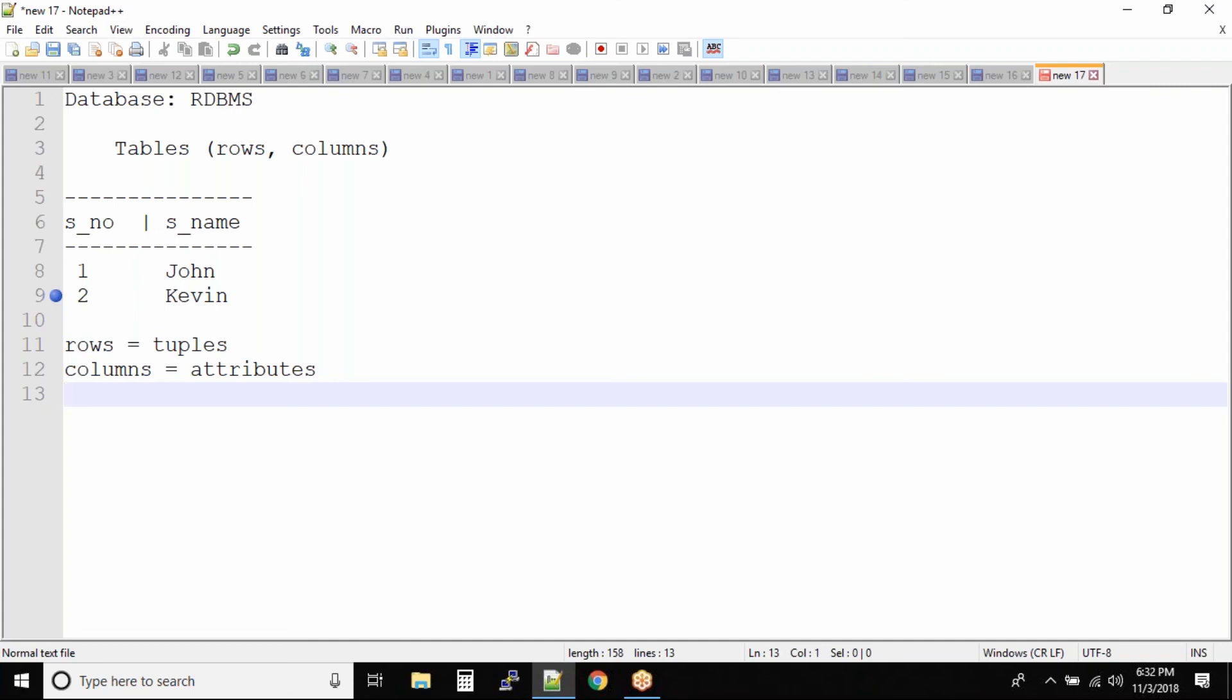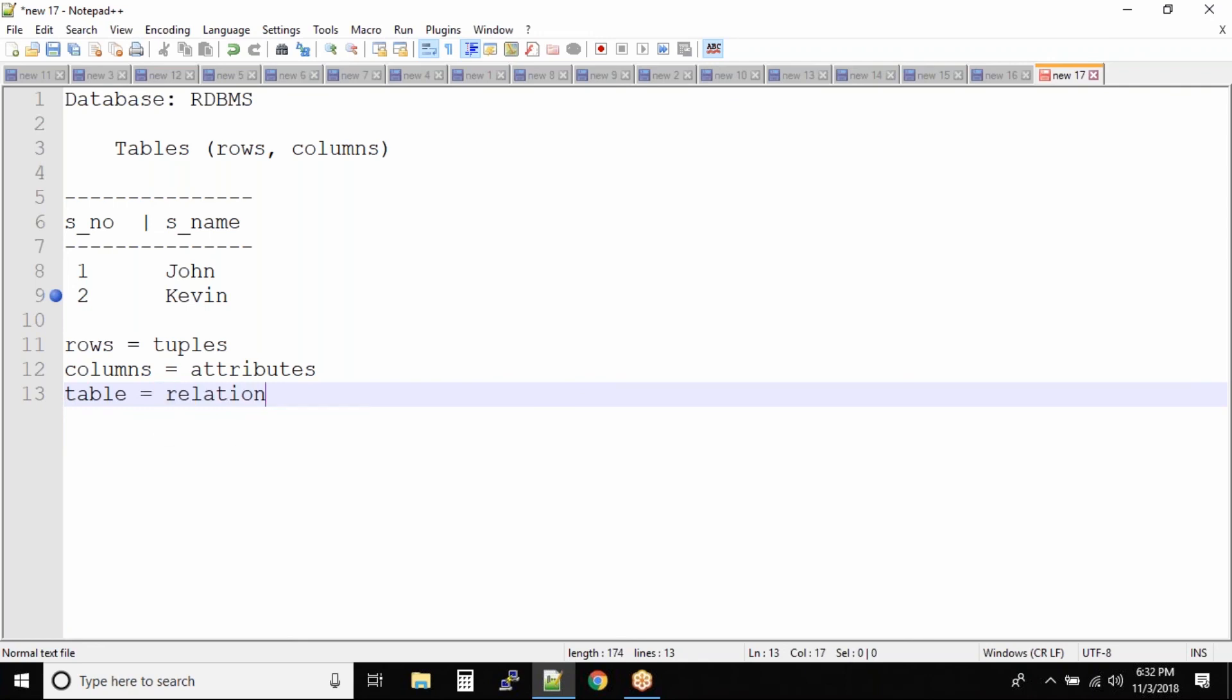So these are the two names we generally use when it comes to RDBMS concepts. And then we also have table, we can also call it as relation. We'll understand why we call it as relation when we are into the topic of normalization.